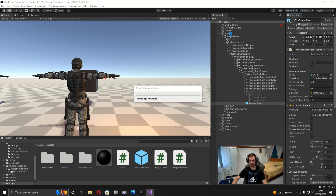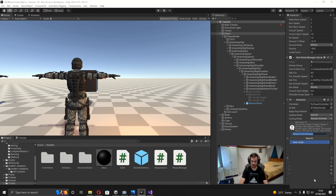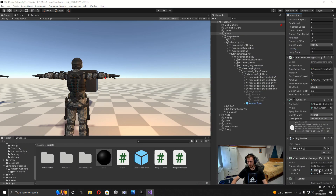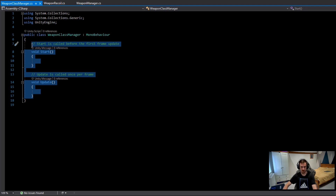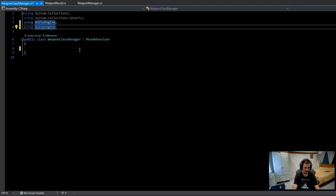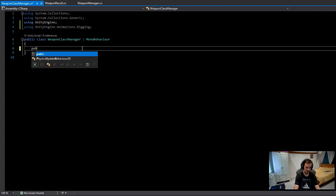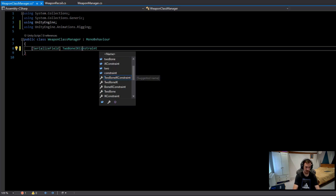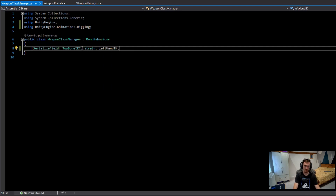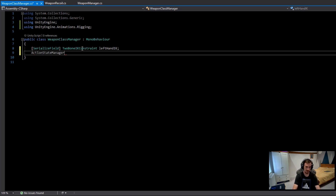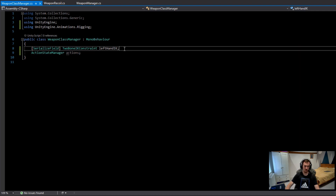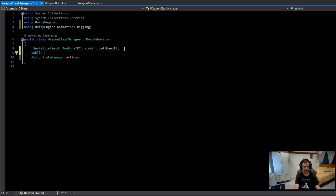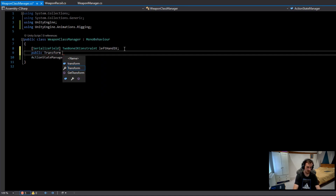Go over to the player and create a new script called 'WeaponClassManager'. Delete the Start and Update methods, and add the namespace UnityEngine.Animations.Rigging. Add a serialized field for a TwoBoneIKConstraint called leftHandIK. Also add a reference to the ActionStateManager, since that's the script that currently depends on the weapon. Finally, add a public Transform called recoilFollowPosition.